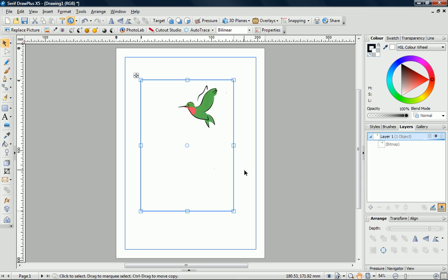With the image selected, the next step is to open the Auto Trace Studio from the Context Toolbar.